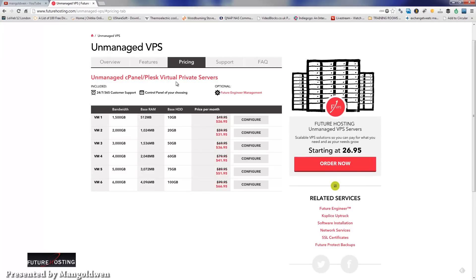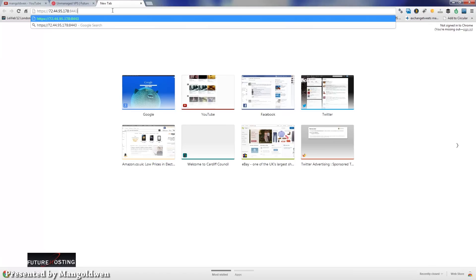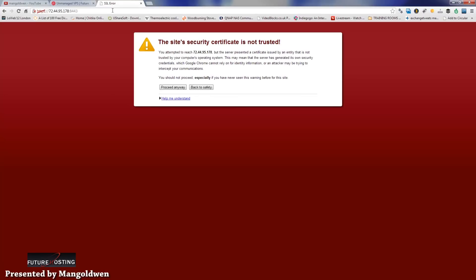Anyway, let's start now with the Plesk control panel. Once you register, you're going to receive an email from Future Hosting with your login passwords and an IP. Now if you type the IP you get, you get this part of it with the certifications. You proceed and you're going to log in.